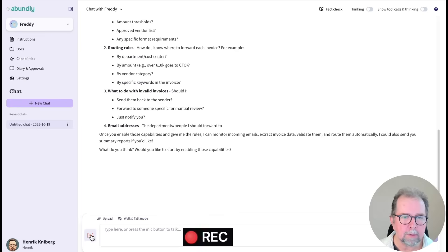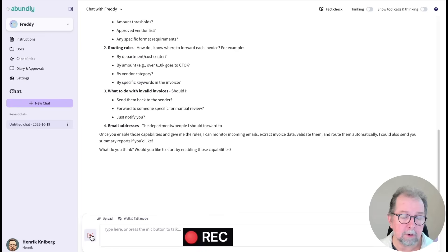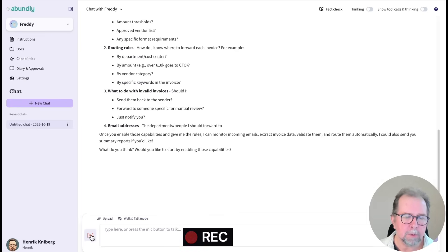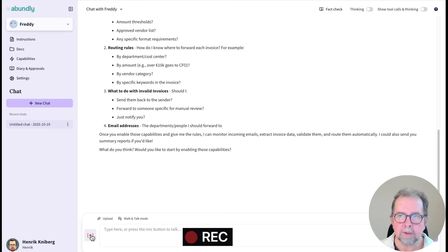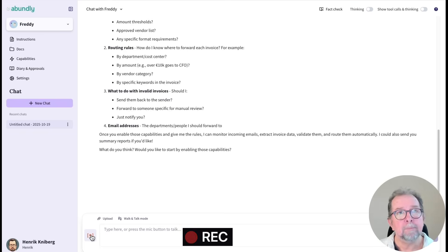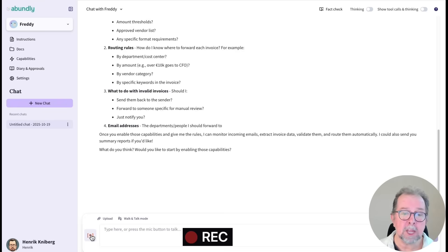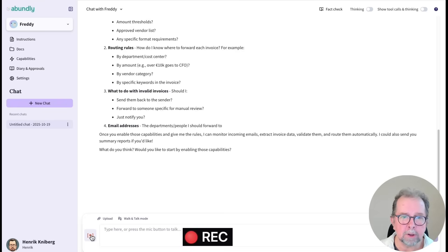Okay, Freddy, I enabled send and receive email, and I gave you some docs to look at. And when you do process an email with invoices, please also respond to me with a summary of what you did. Oh, and also, if an invoice needs to be flagged for any reason, please use the Slack channel called demo.